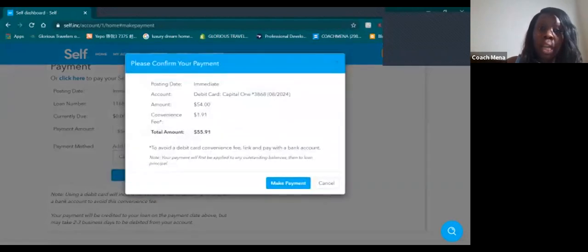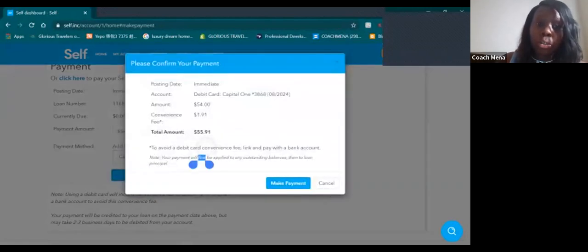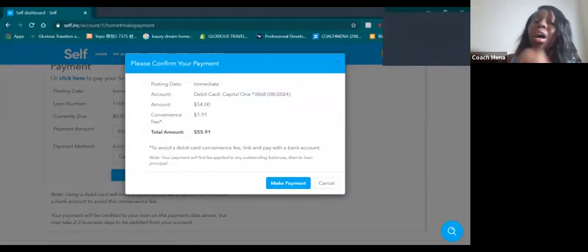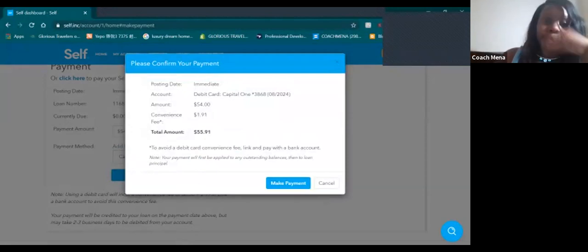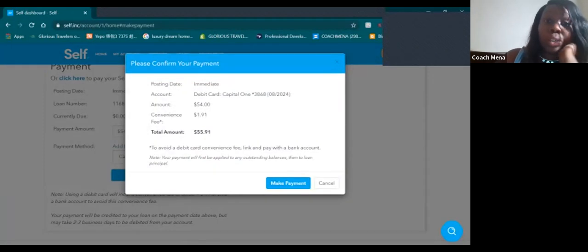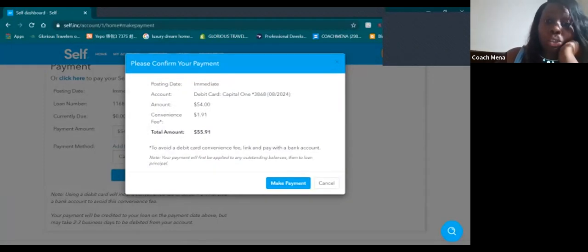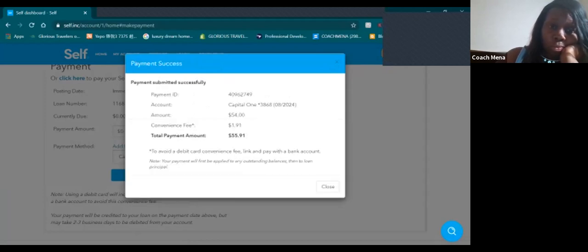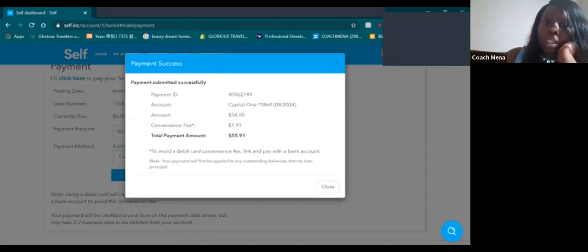Now they are going to charge you a convenience fee especially if you're using your credit card, so if you guys want to use your bank account do so. Payment was successfully processed.